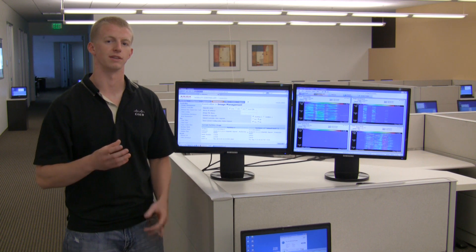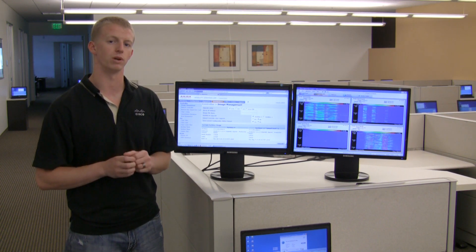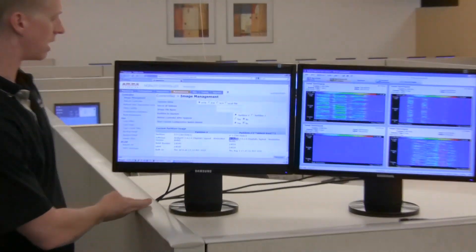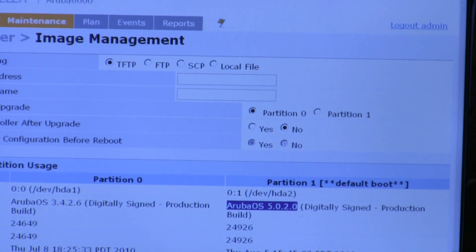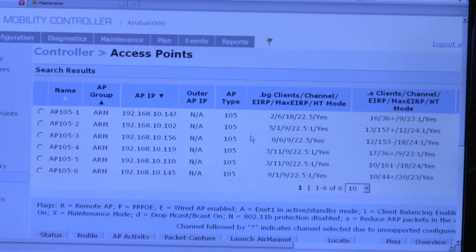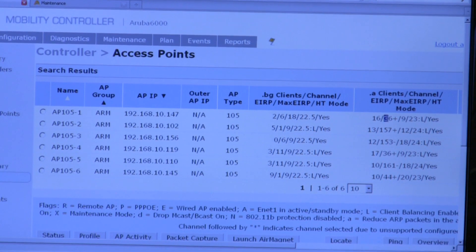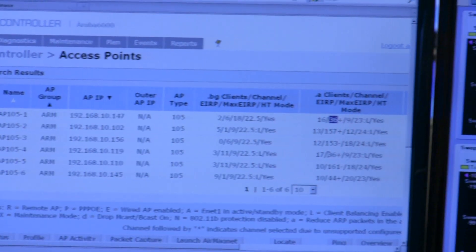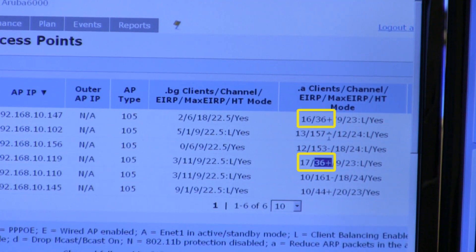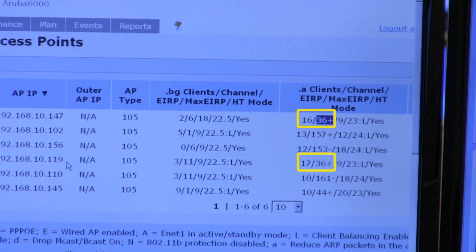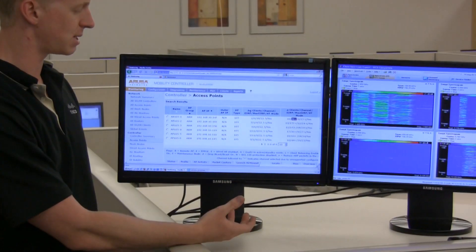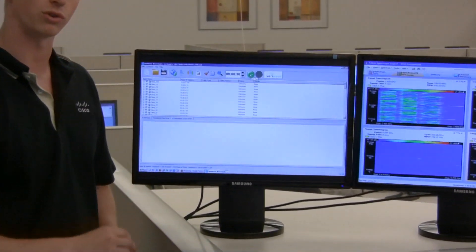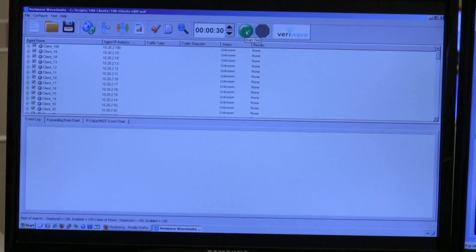Now we're going to assess the total system capacity of Aruba's system with their AP105 access point, which doesn't include DFS support. We're currently running an Aruba 6000 controller with Aruba OS version 5.0.2. On our access point screen, you can see we have six AP105 access points. Looking at channel usage in the 5 GHz band, you'll notice that Aruba is reusing multiple 5 GHz channels because they don't support the DFS channels that provide extended capacity for higher density networks. We're going to run the same Wave Insight test and script against all 100 clients, which are currently connected to the Aruba system.